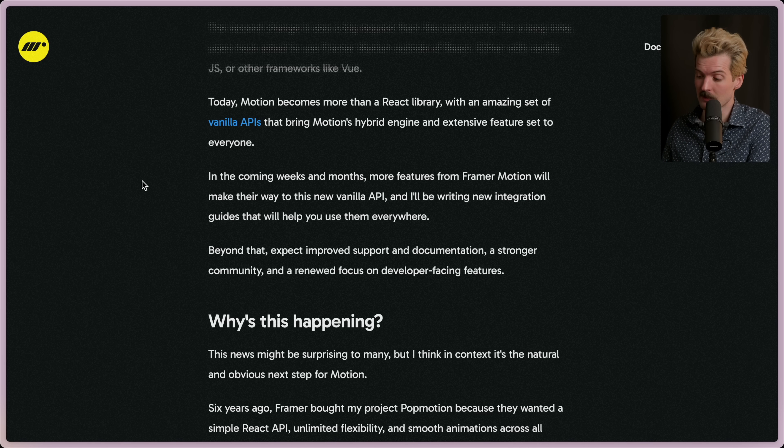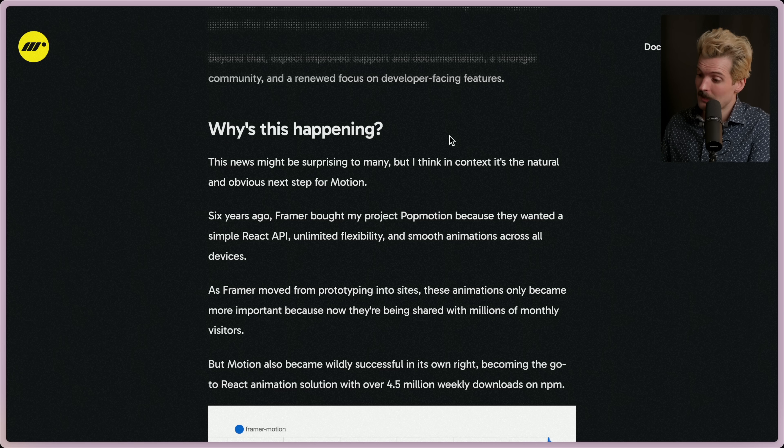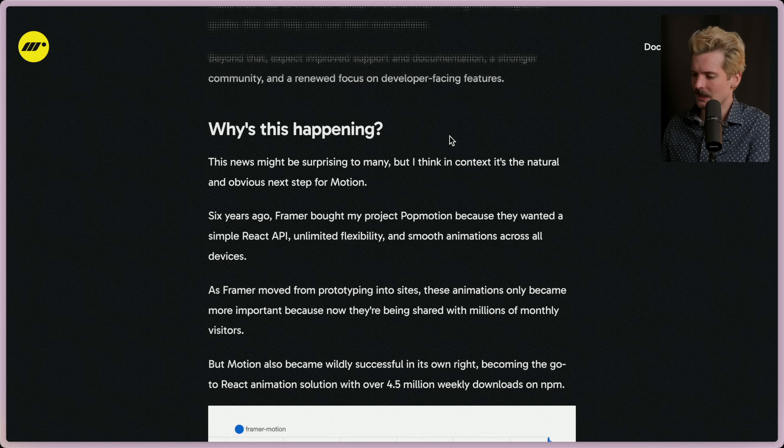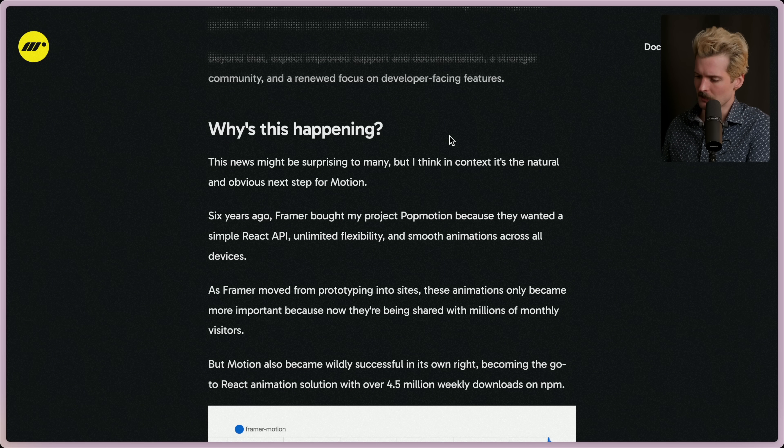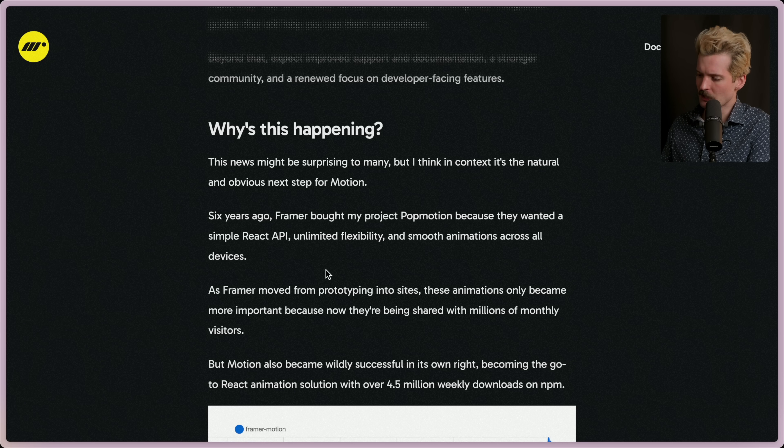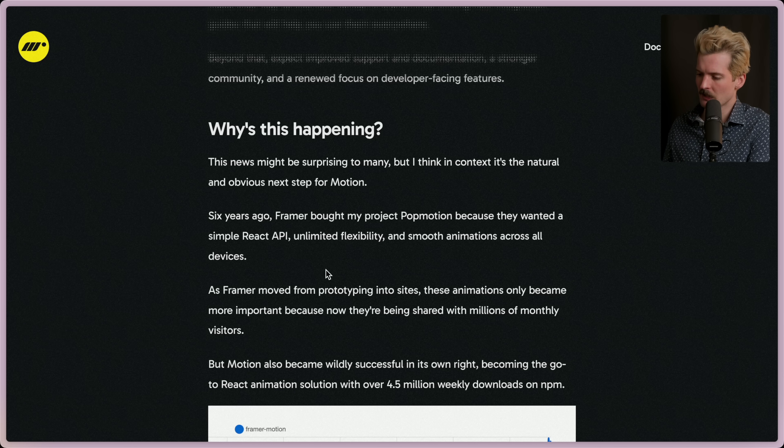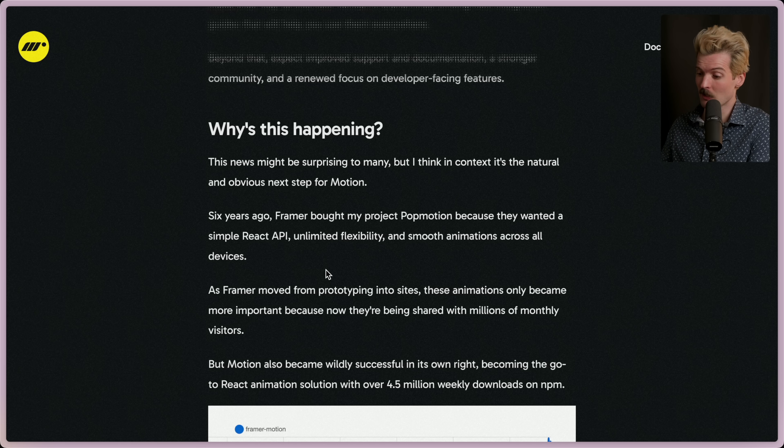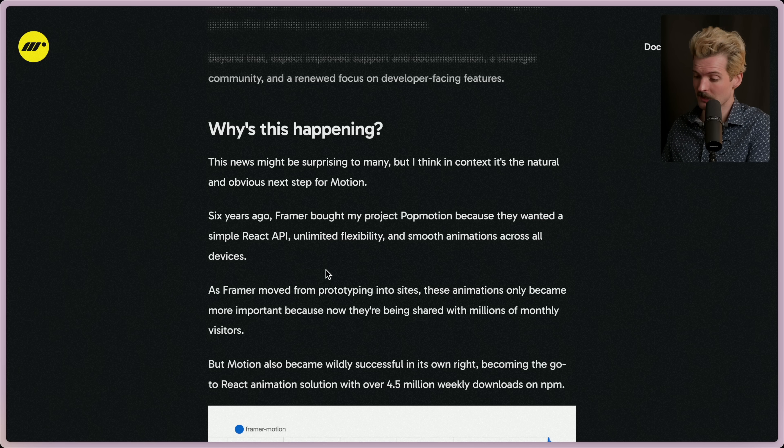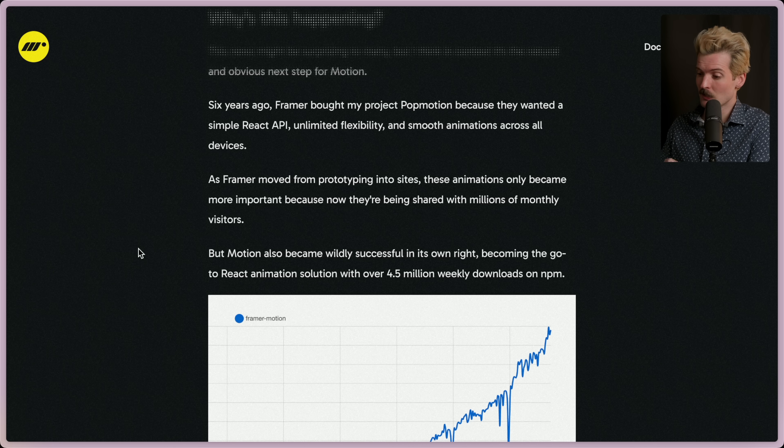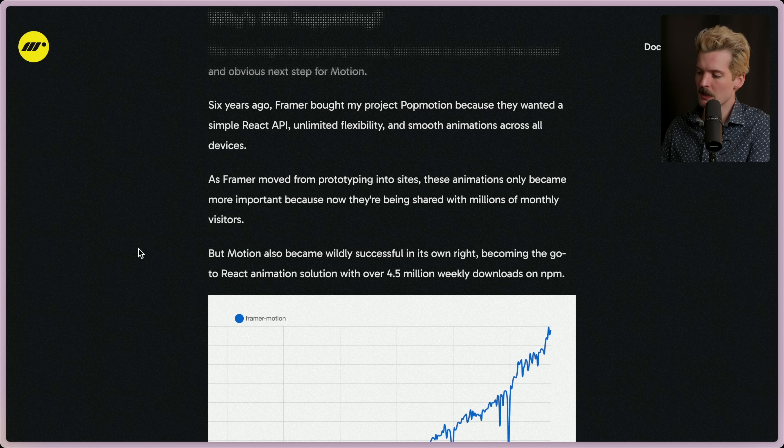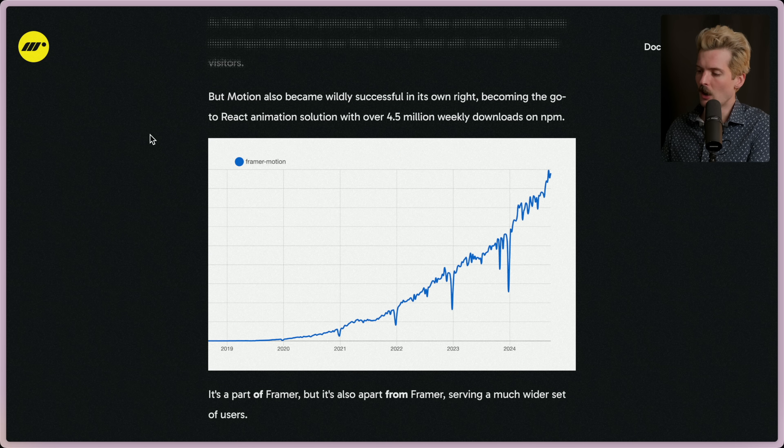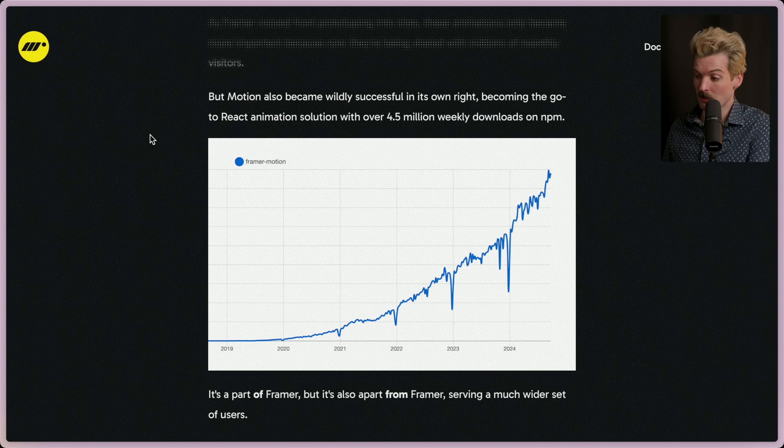Why is this happening? This news might surprise many, but I think in context it's the natural and obvious next step for Motion. Six years ago, Framer bought my project Pop Motion because they wanted a simple React API, unlimited flexibility, and smooth animations across all devices. As we moved from prototyping into sites, these animations only became more important because now they're being shared with millions of monthly visitors.